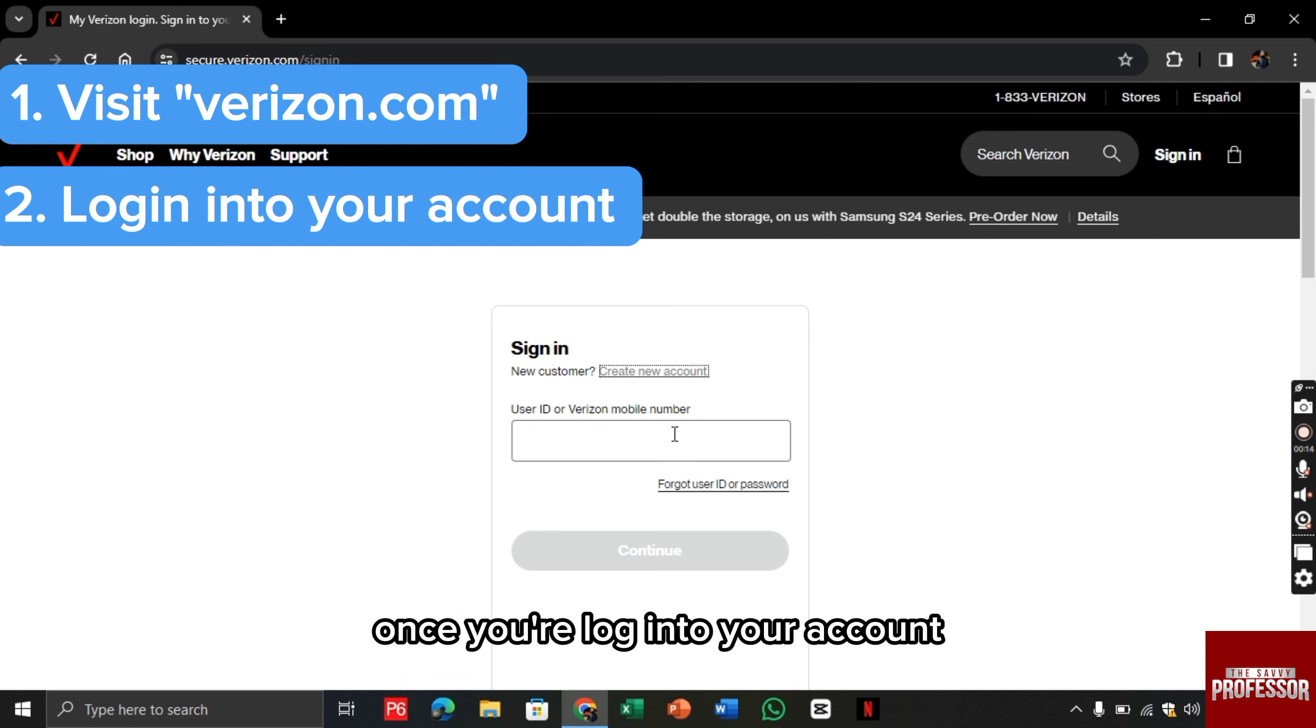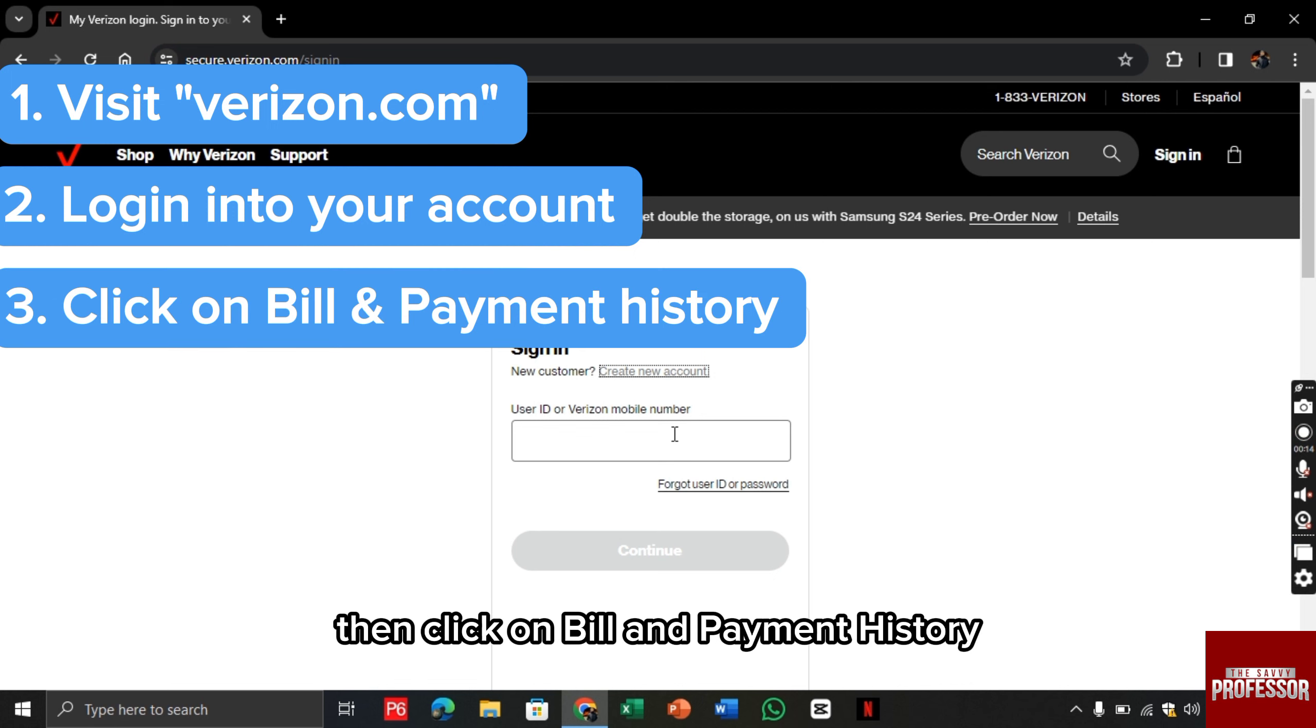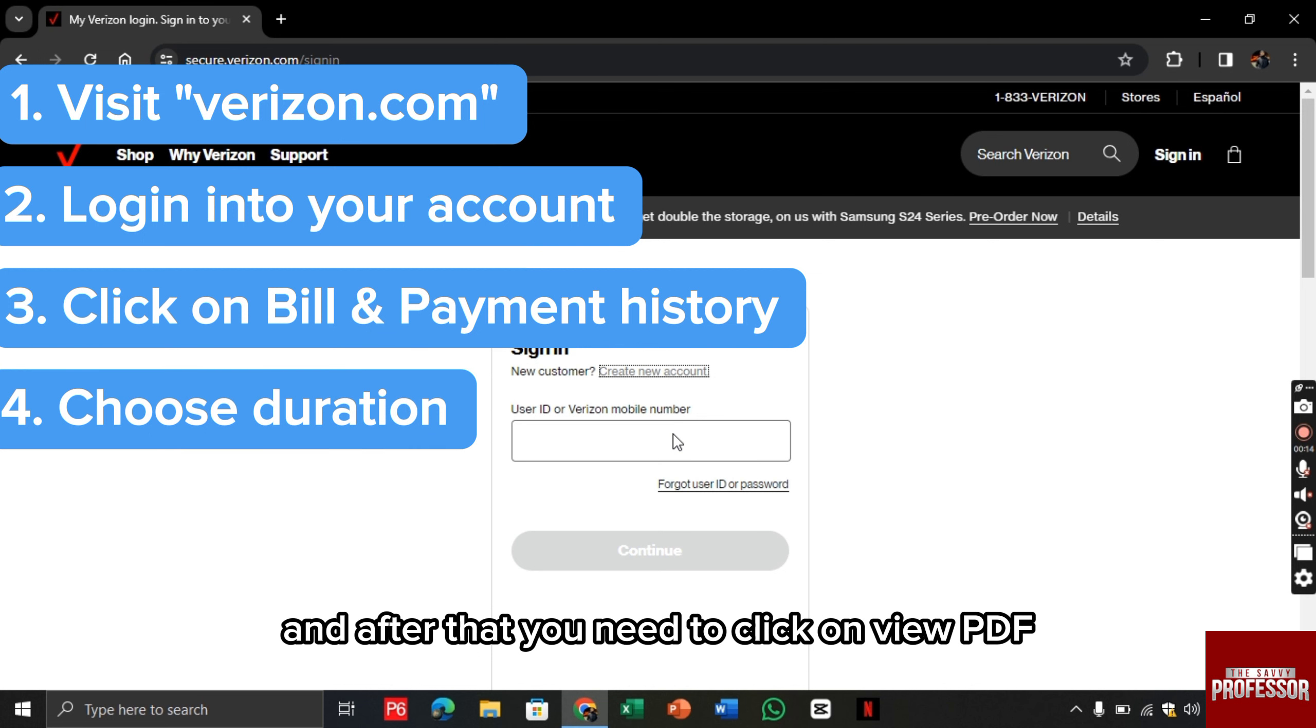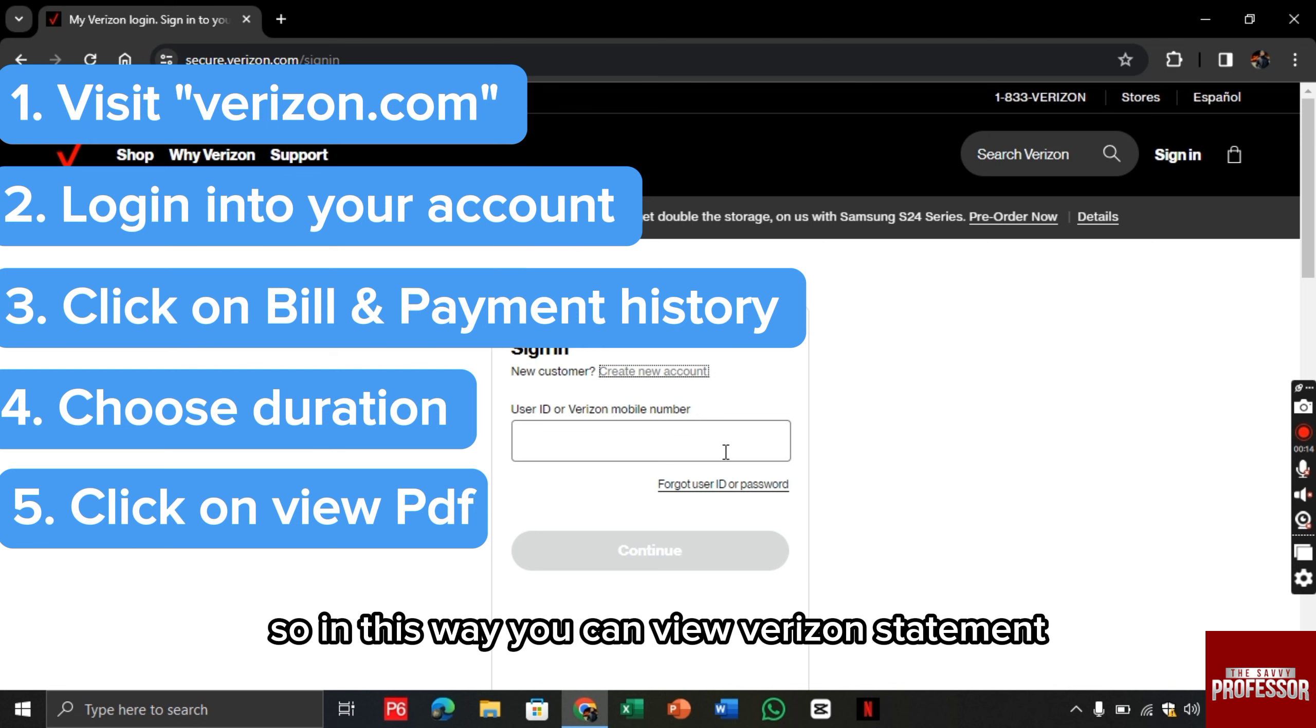Once you're logged into your account, click on Bill and Payment History. Then click on Choose Duration, and after that, click on View PDF. This is how you